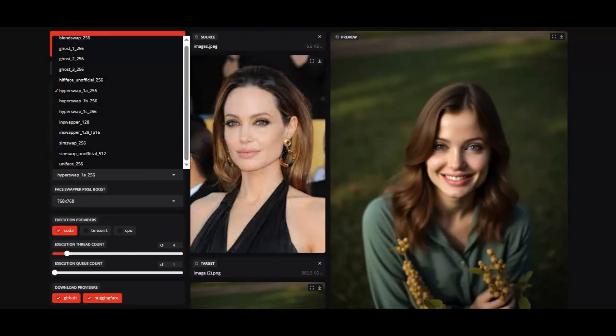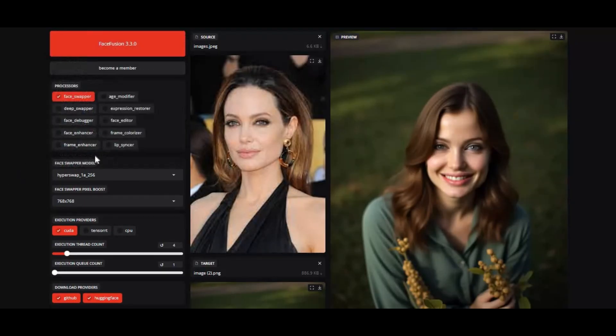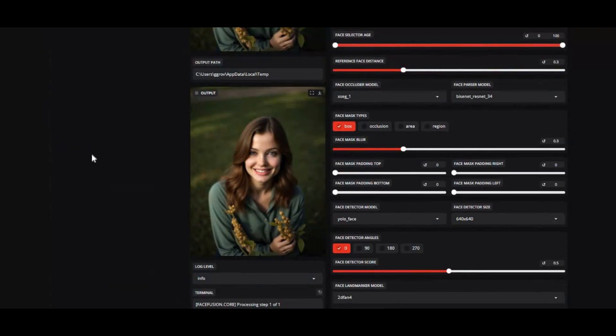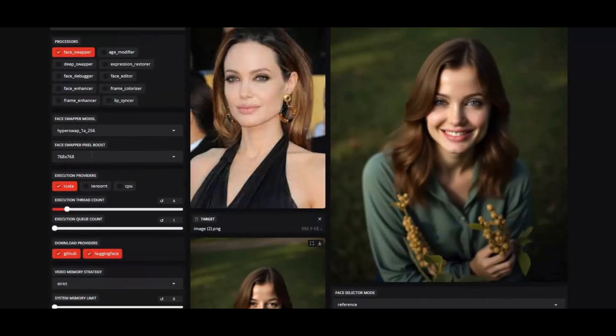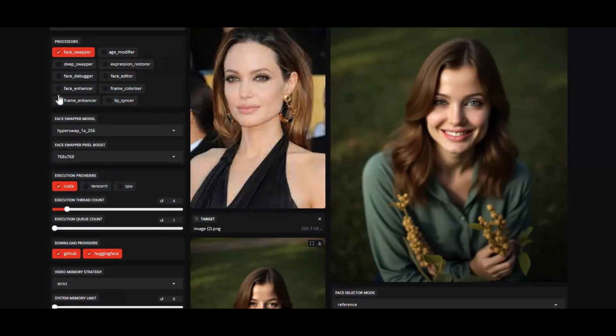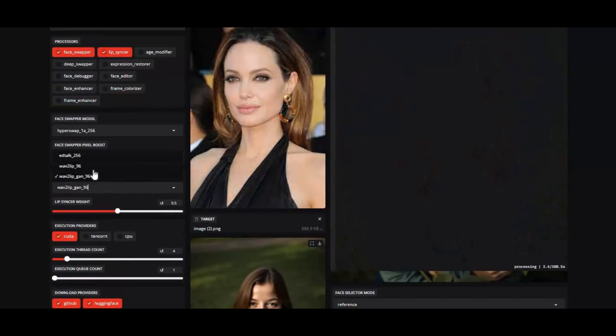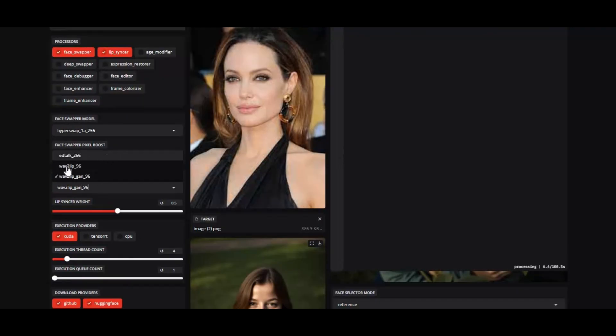More enhancer options and new lip sync models for better lip sync video. In previous version NSFW detection model was having issue, now run multiple NSFW models to prevent false detection. If you are looking for a tool to swap face of pictures and videos, there's nothing better than FaceFusion.